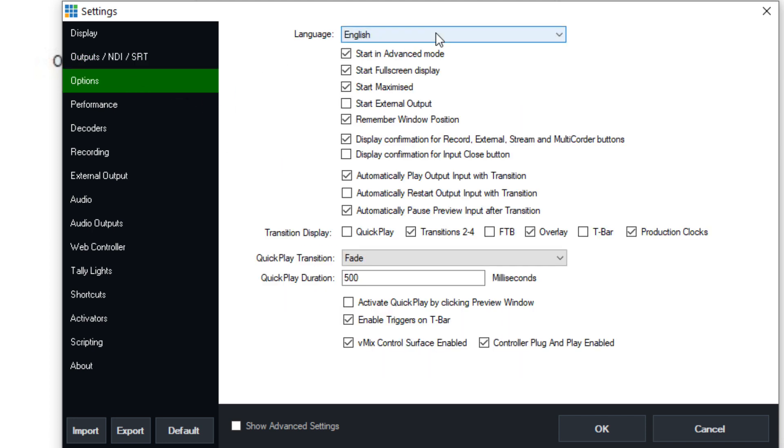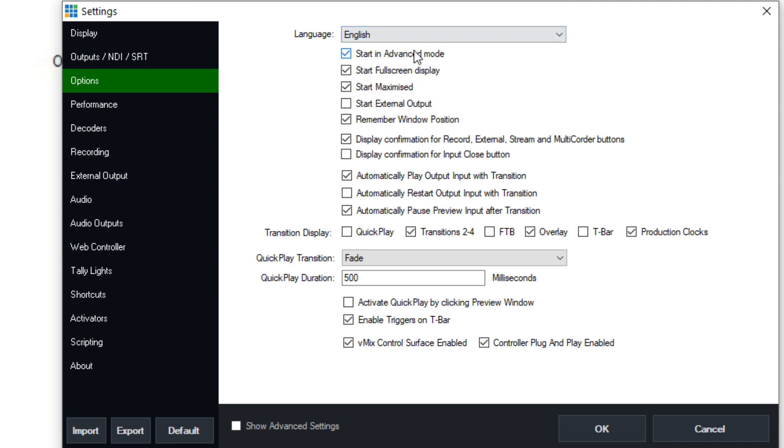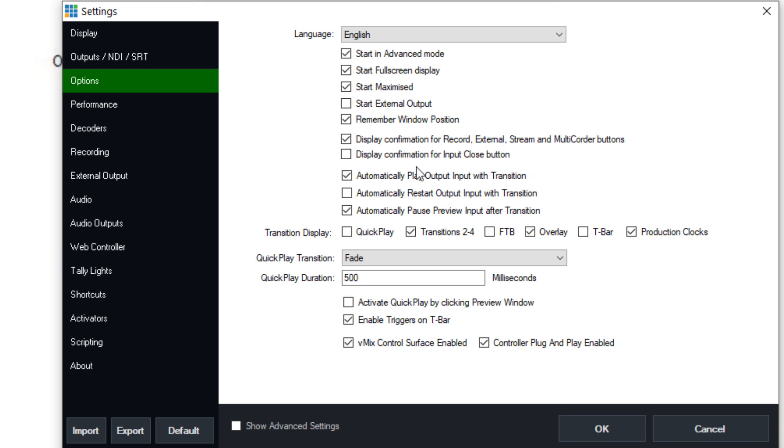Now in options, you just have a bunch of different options for starting in advanced mode, selecting from one of the supported languages, starting maximized, starting with the external output. I don't usually have that on, but the external output, as we mentioned, allows you to send the output of vMix into a software like Zoom or Skype. Remember your positioning, display confirmation, that's when you click record, stream, or external if you want it to show an OK button. Display confirmation for input close, I don't usually have that on. It's not on by default, but if you accidentally close an input, it'll ask you if you really wanted to do that. Of course, now there's the undo button.